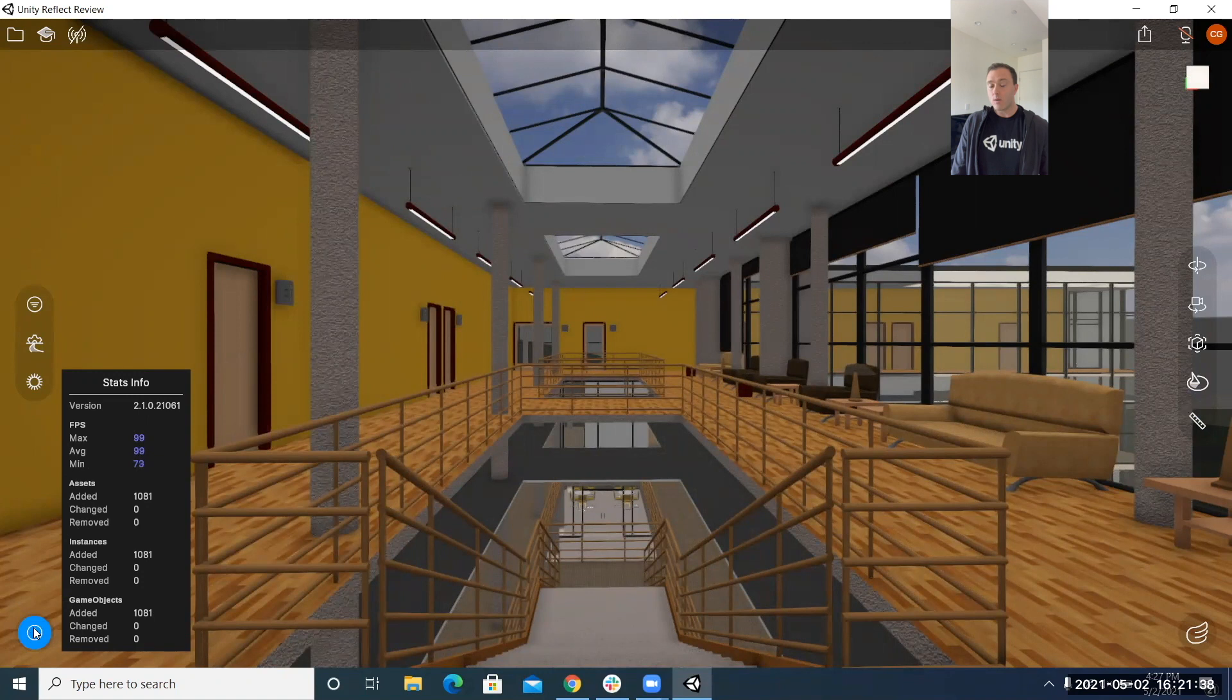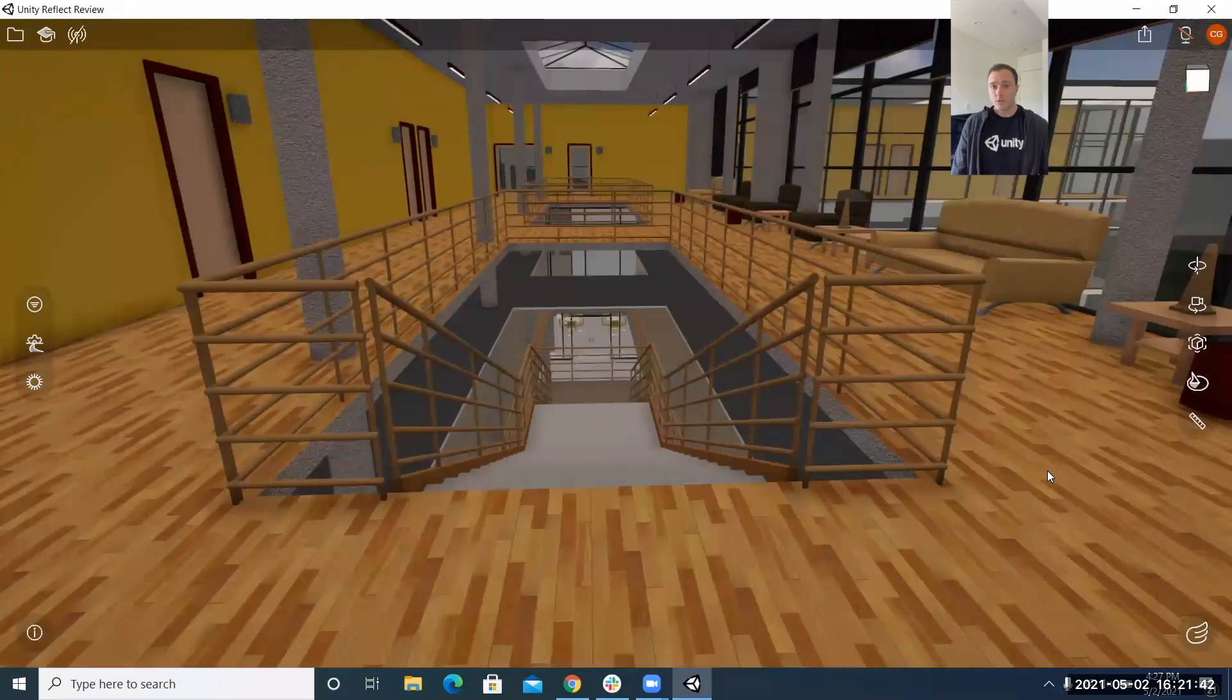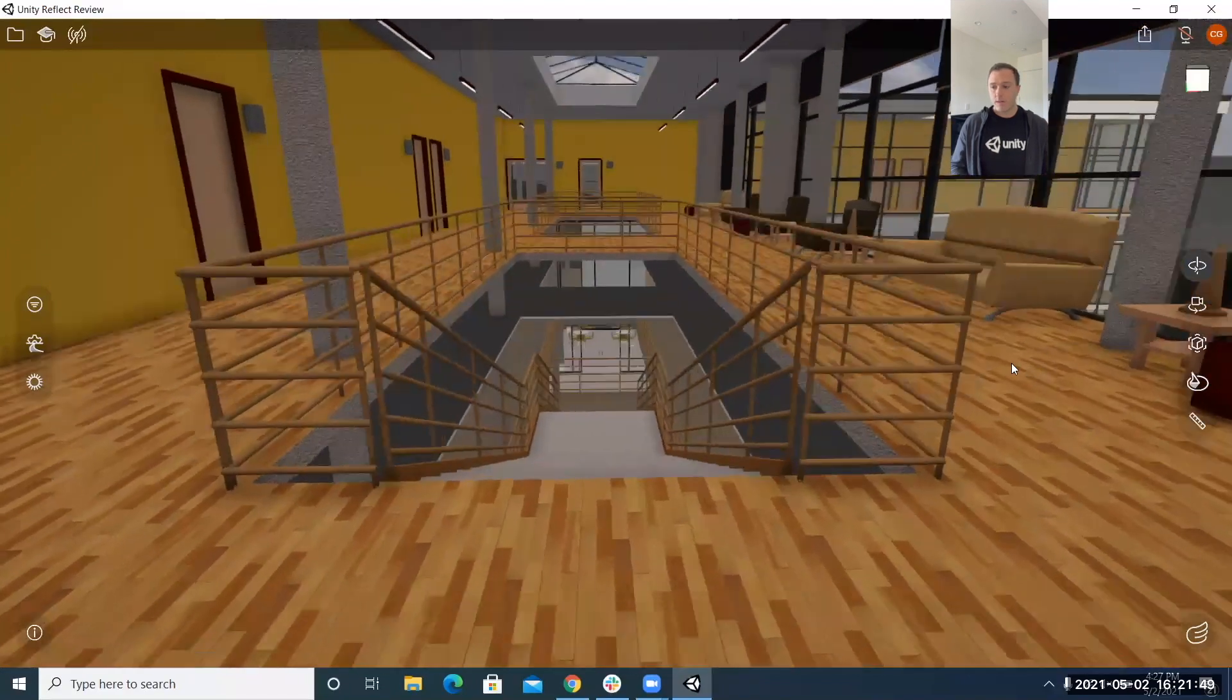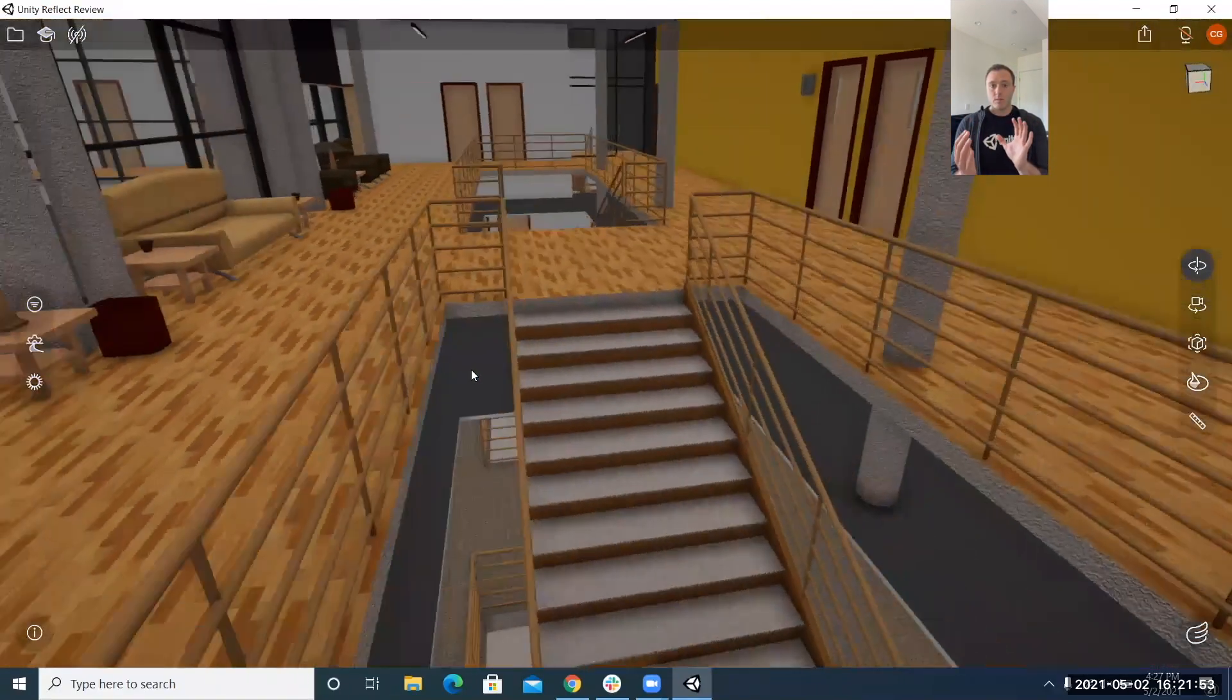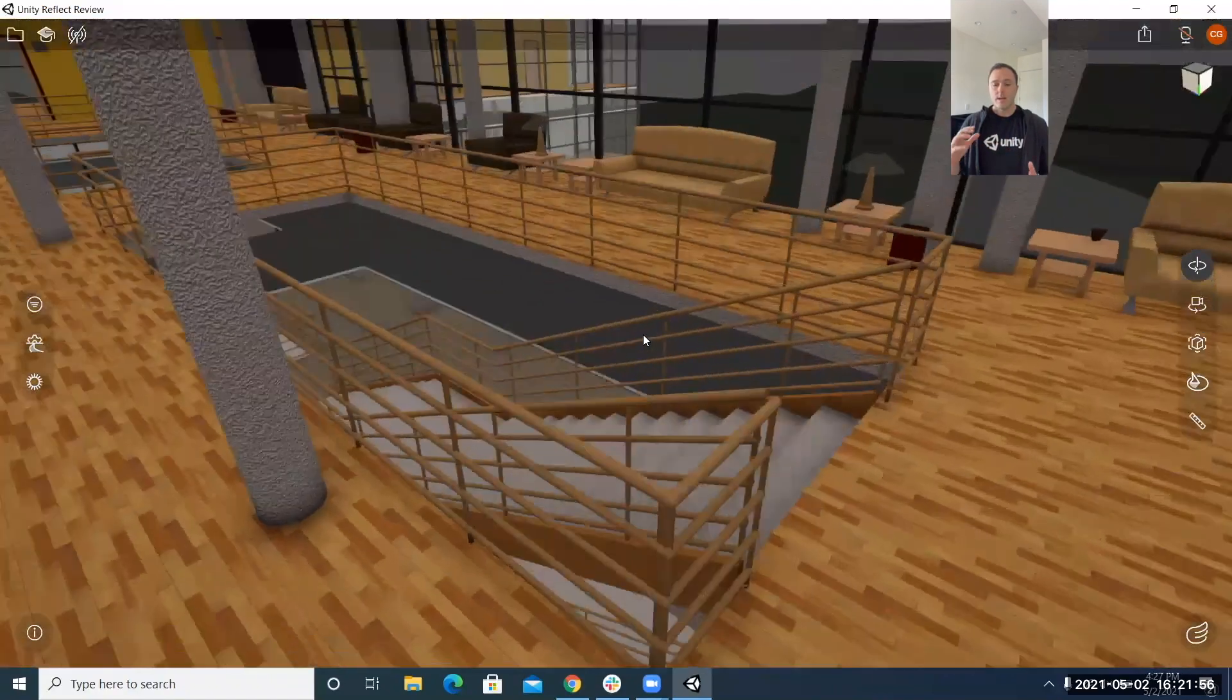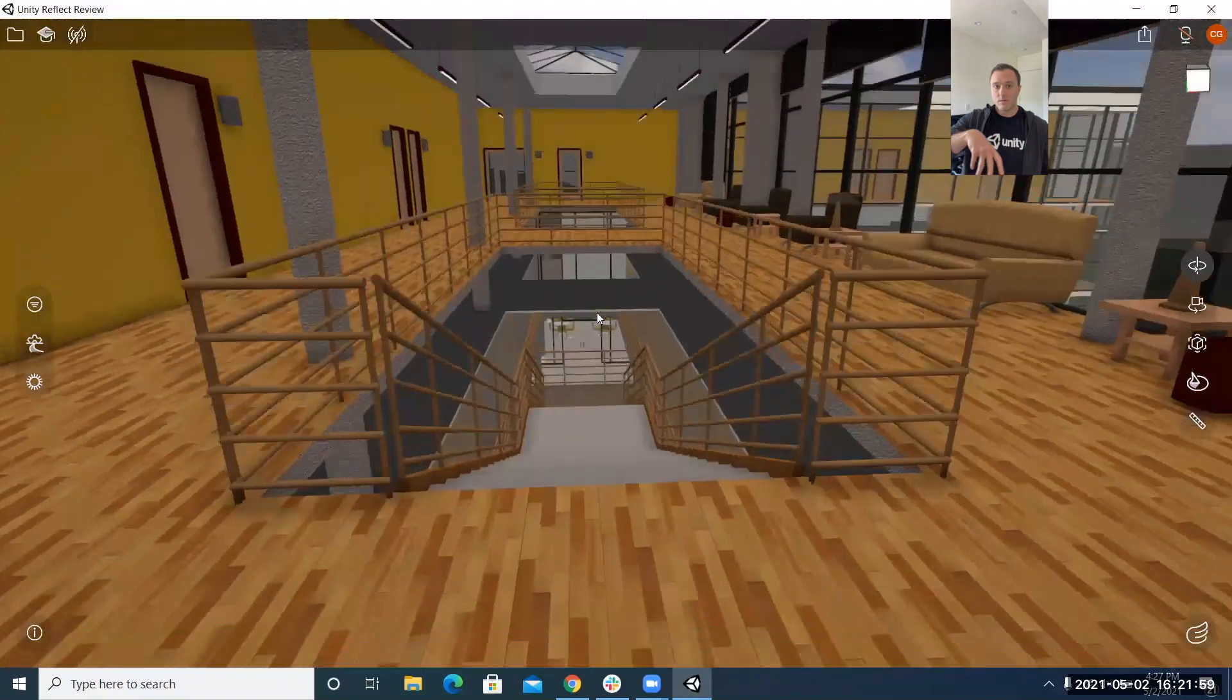Now on the right side of the screen this set of features the first two from top down are all about navigation we want to really improve and optimize the way you navigate the model so the first one lets you really pivot and rotate around a centralized point